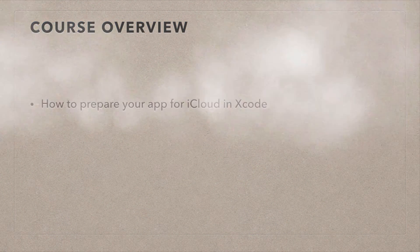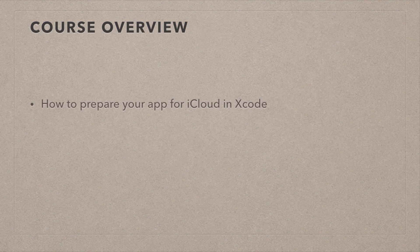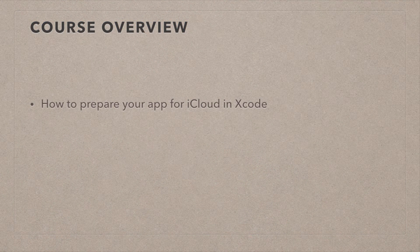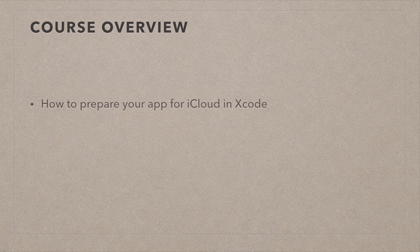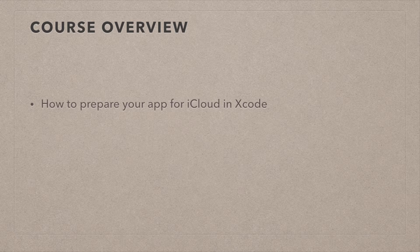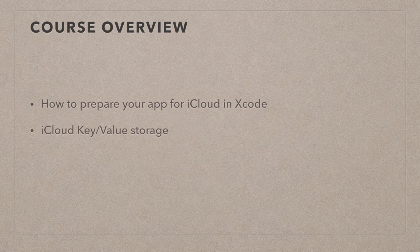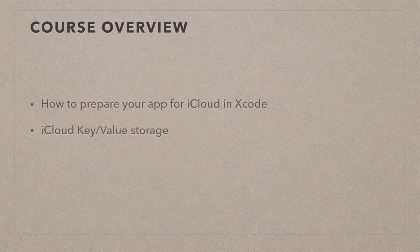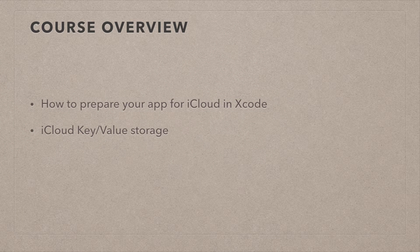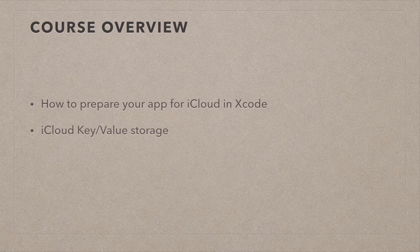First, and this is often overlooked, is the step where we need to prepare your app for iCloud use with Xcode. This means we have to go to the Apple member center and create an app ID, as well as a provisioning profile so that we can test it on real devices.